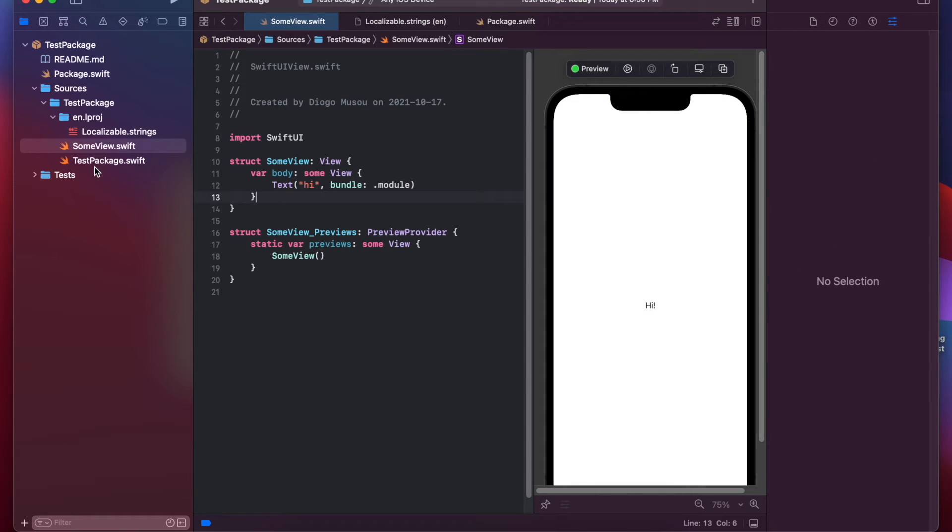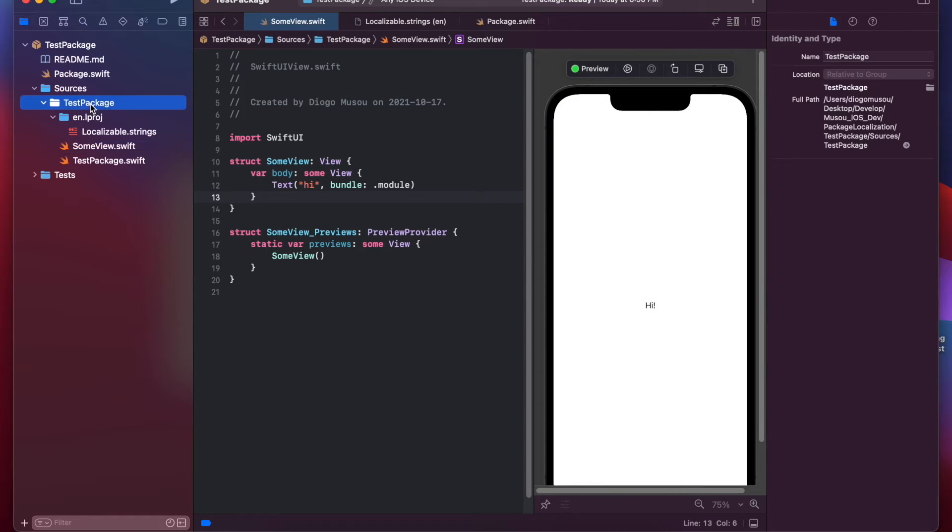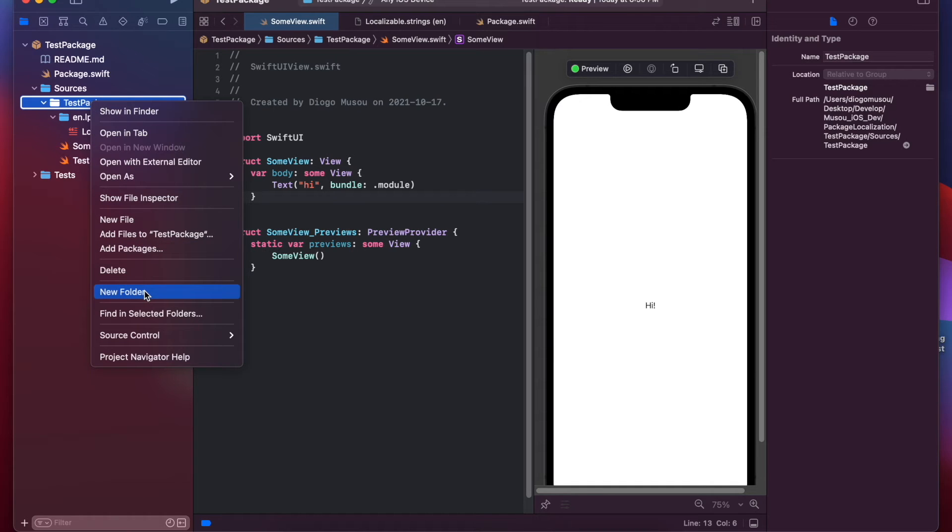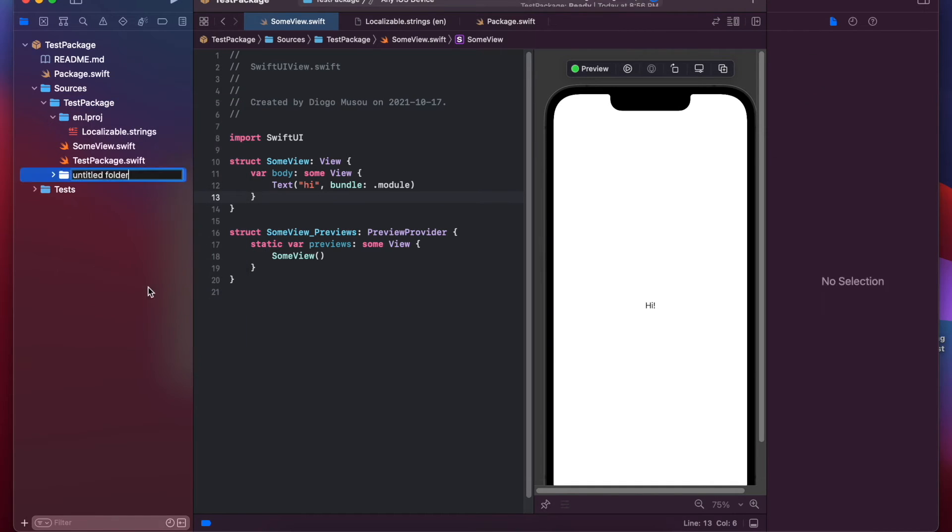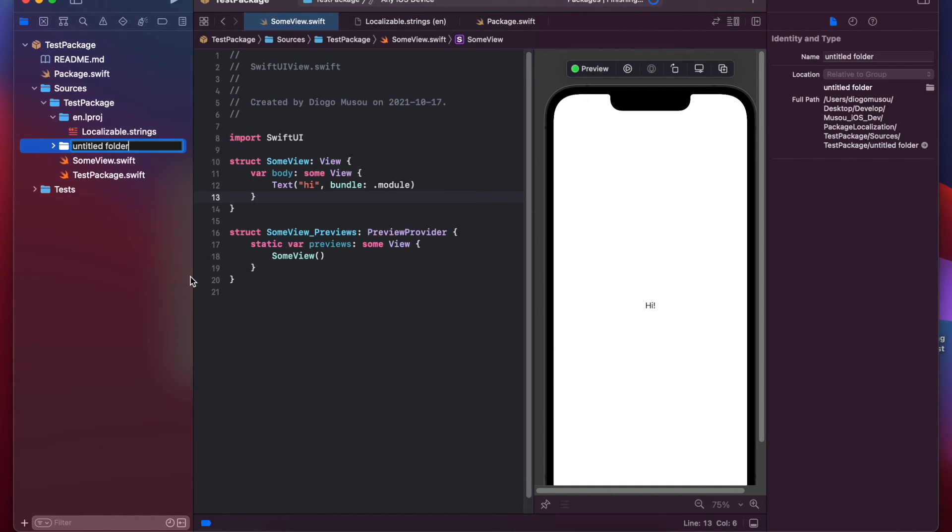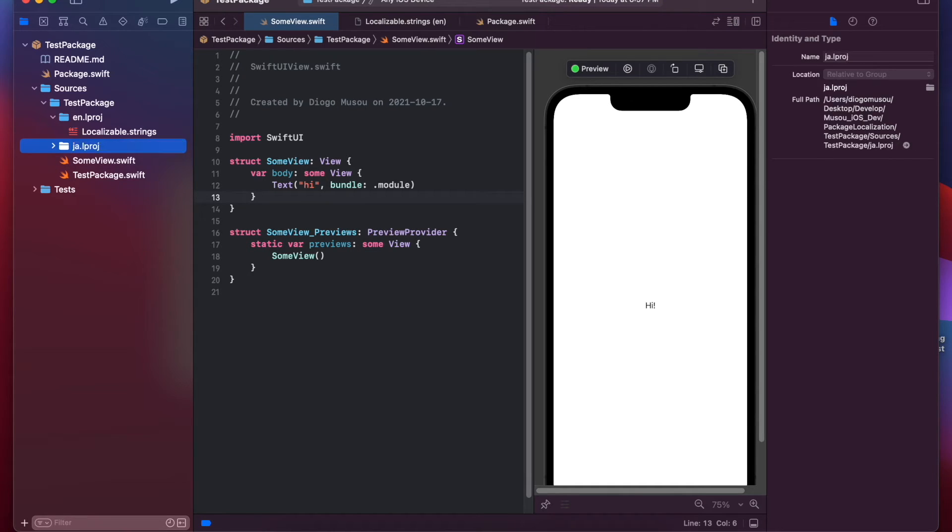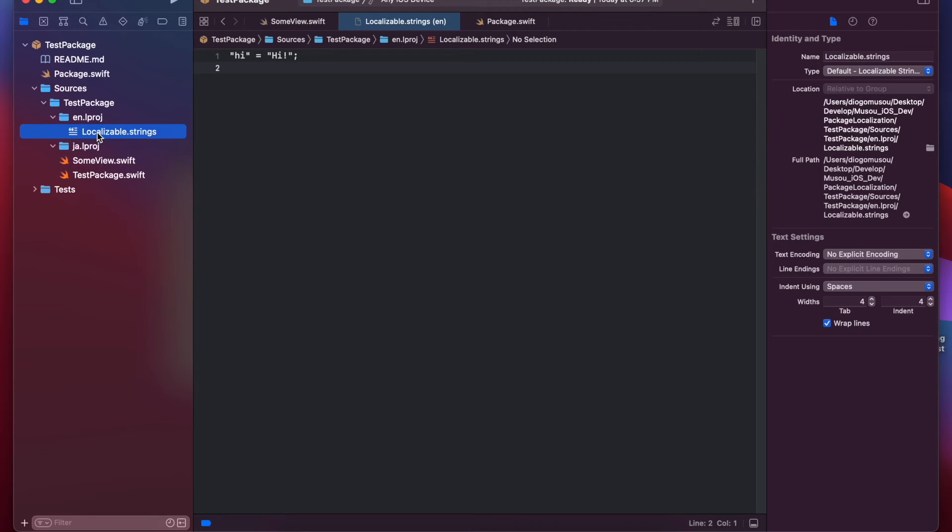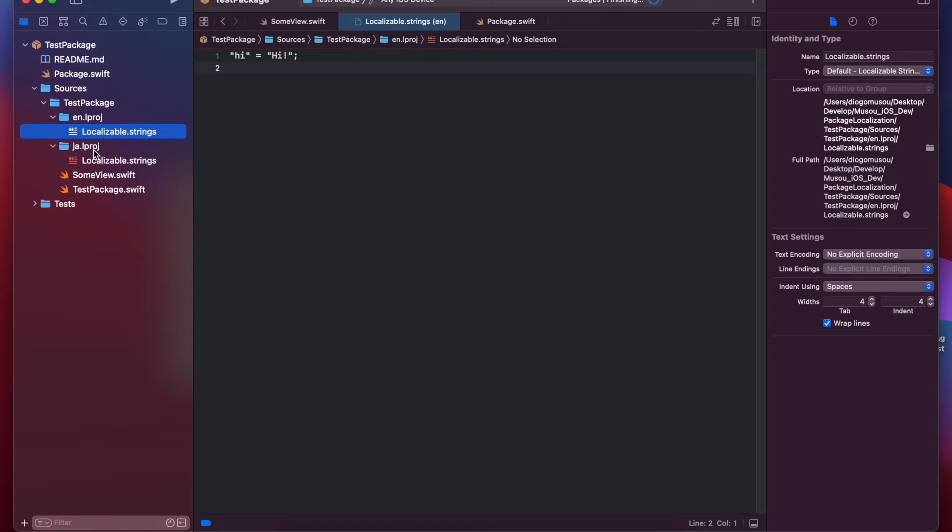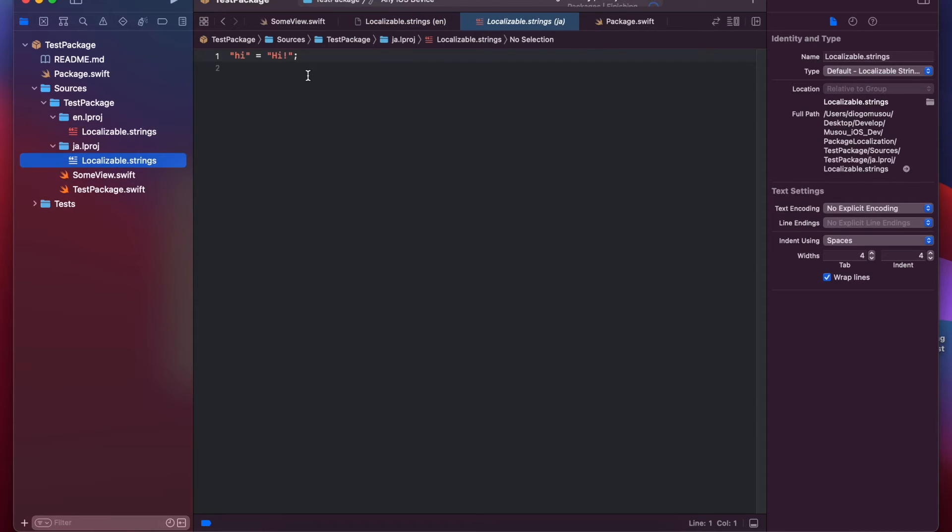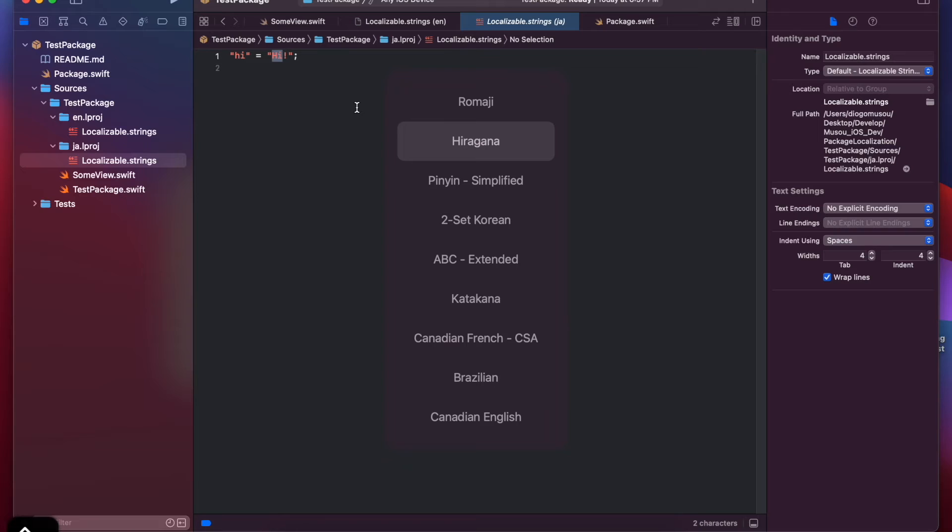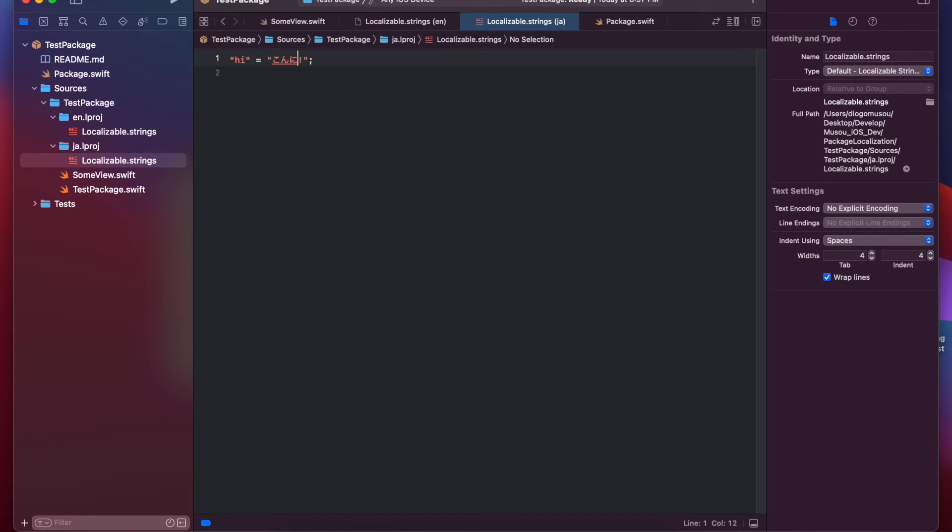Okay. So, let's do another language. I'll do Japanese. ja.lproj. And here, maybe we can copy this. Instead of "hi," we'll do the classic "konnichiwa."